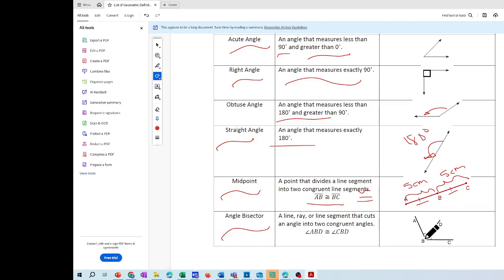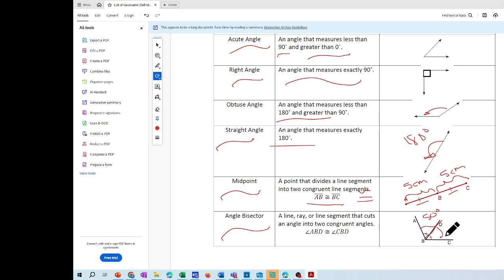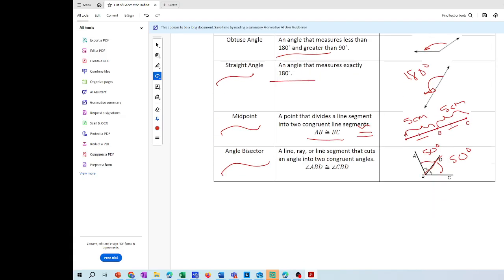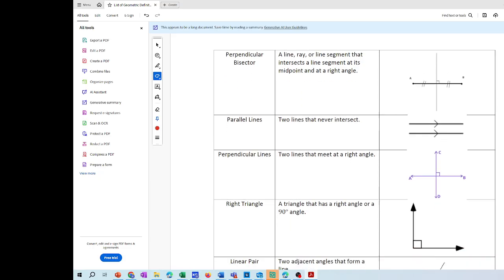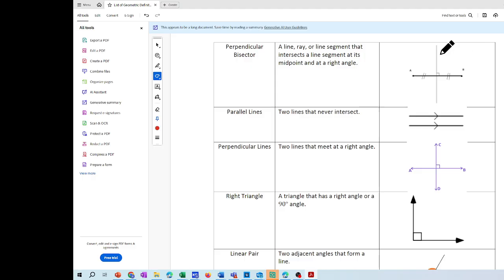I'm helping you out here: we used the definition of right angle and definition of angle bisector for problem one. So if angle ABD is 50 degrees, that means angle DBC is also 50 degrees — both angles are congruent. Then we have the perpendicular bisector: a line that intersects a line segment at its midpoint and creates a 90 degree angle. These two segments will be congruent, shown by two tick marks.